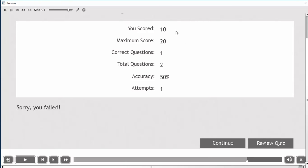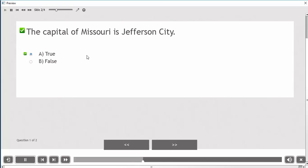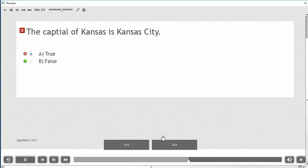It tallies the score. I got one question right and one question wrong, so I have a max score of 20, and I got a 50% accuracy rate. If I wanted to see what questions I had right or wrong, I can hit review quiz. It takes me to the first question I got right. If I go to the next question, it tells me that I got this one incorrect.